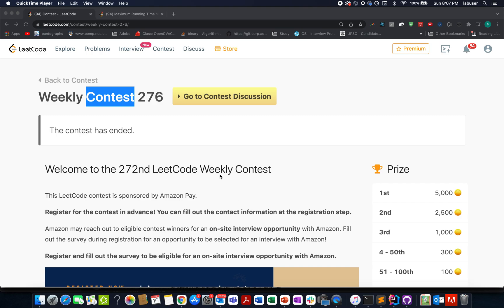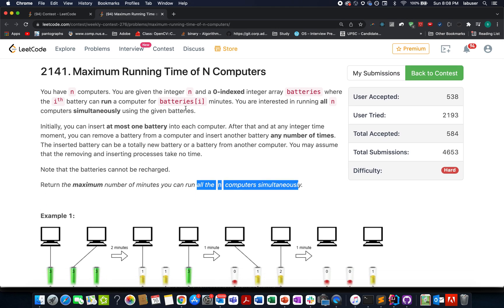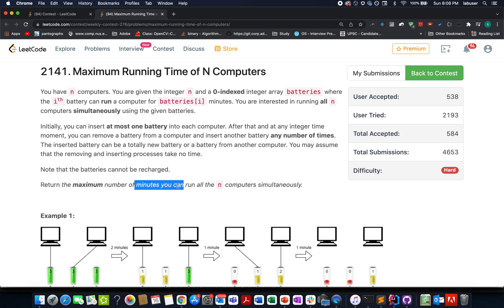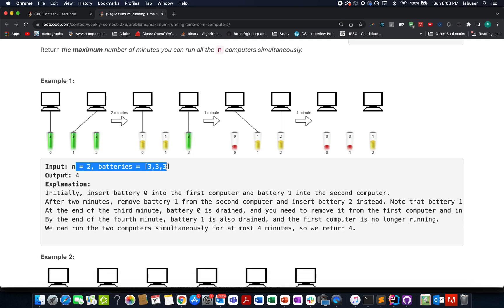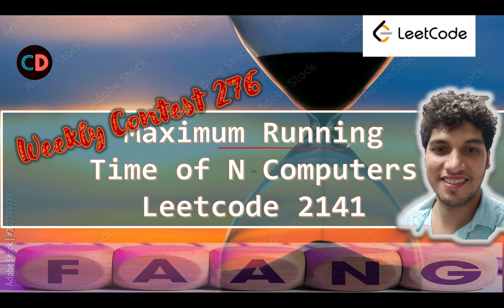Hello everyone, welcome back to the Weekly Contest 276 solution. We have already solved the first three questions, and it's time to look at the most interesting one: Maximum Running Time of N Computers. This is LeetCode 2141, a hard level question. I urge everyone to look at the solution because you will definitely learn something new.